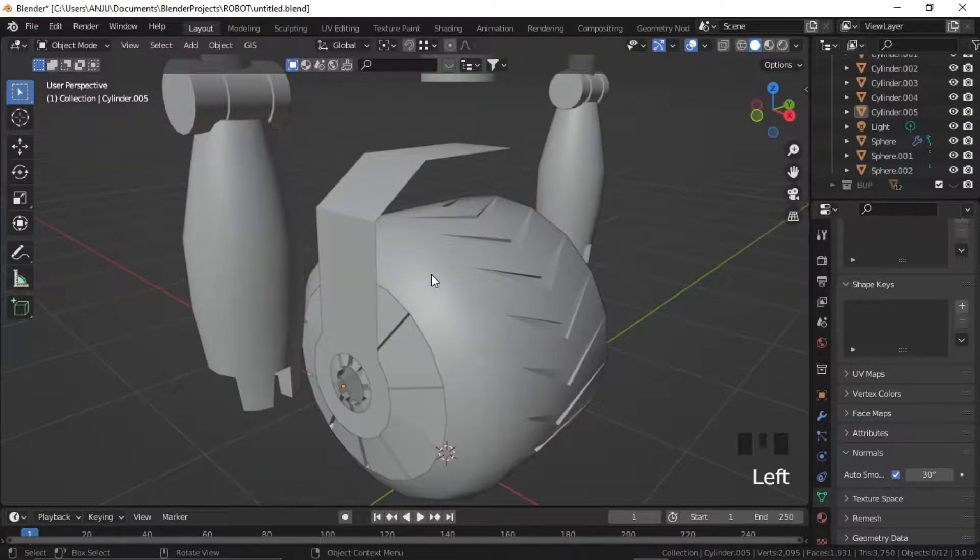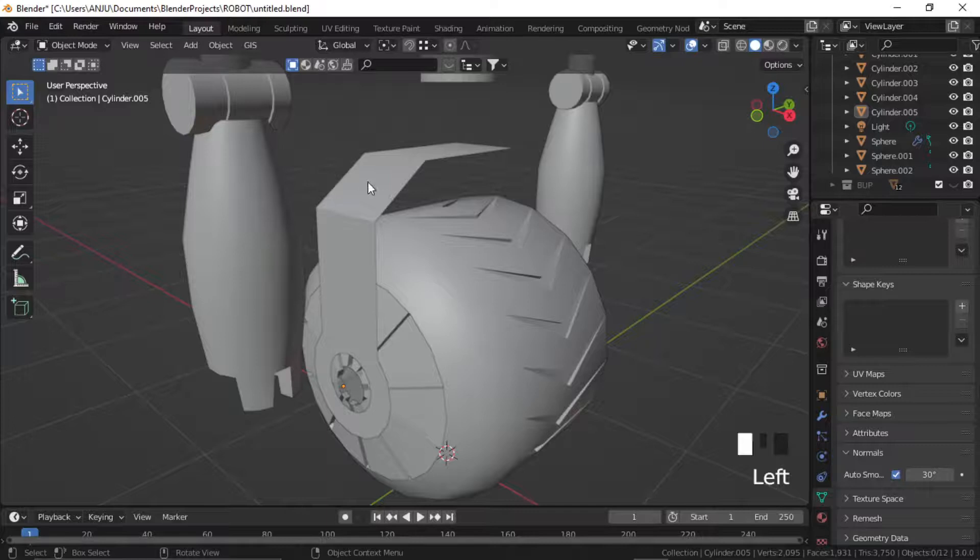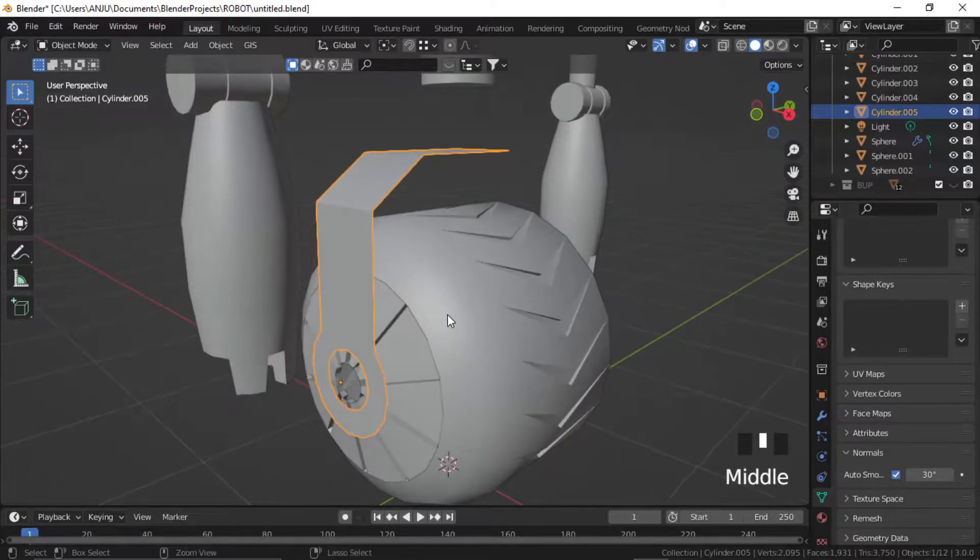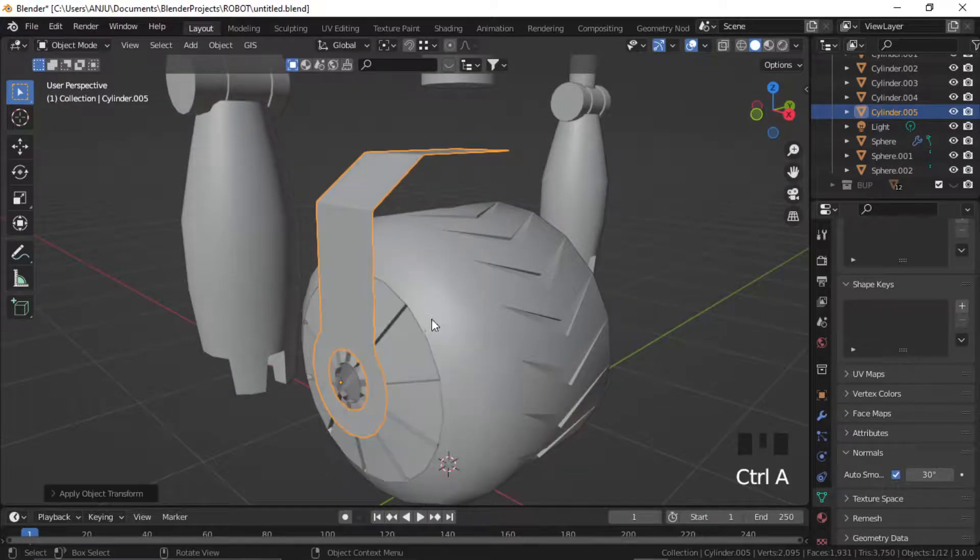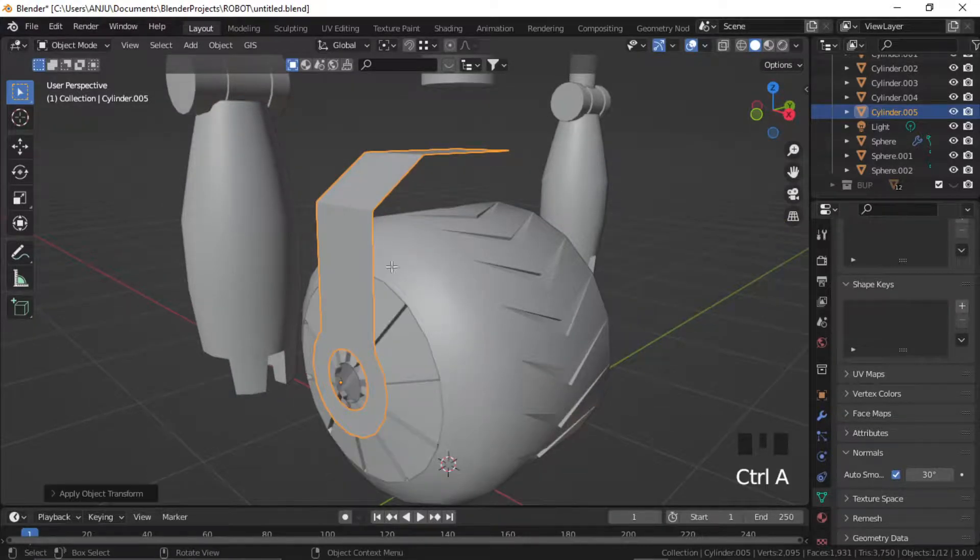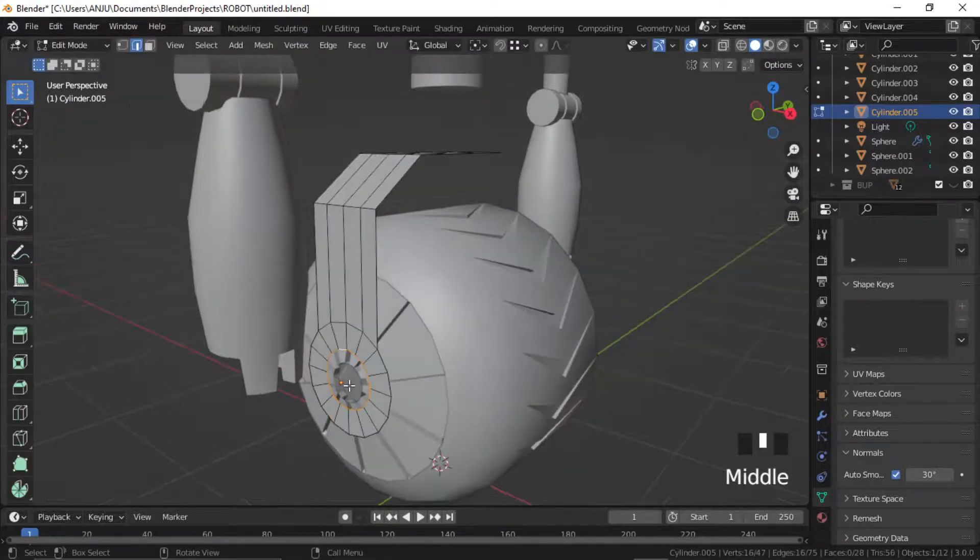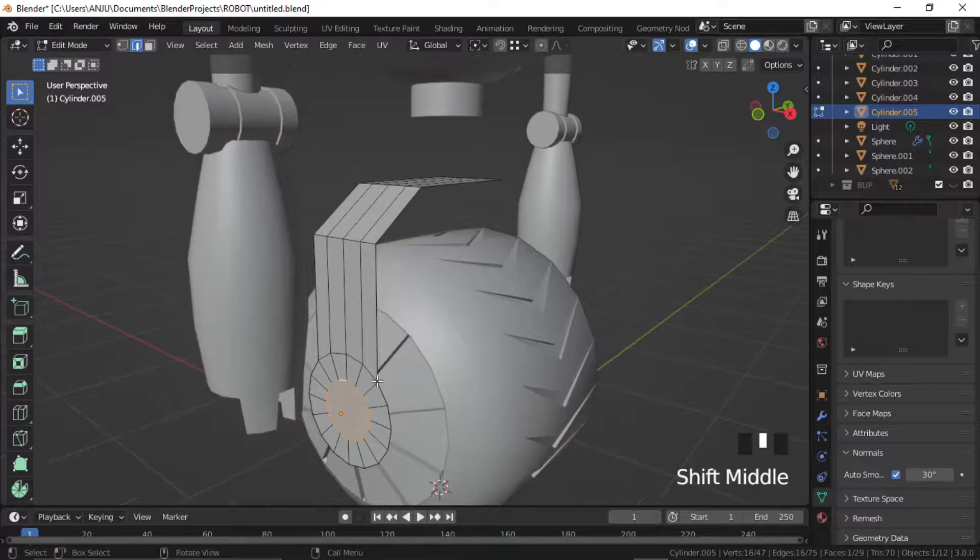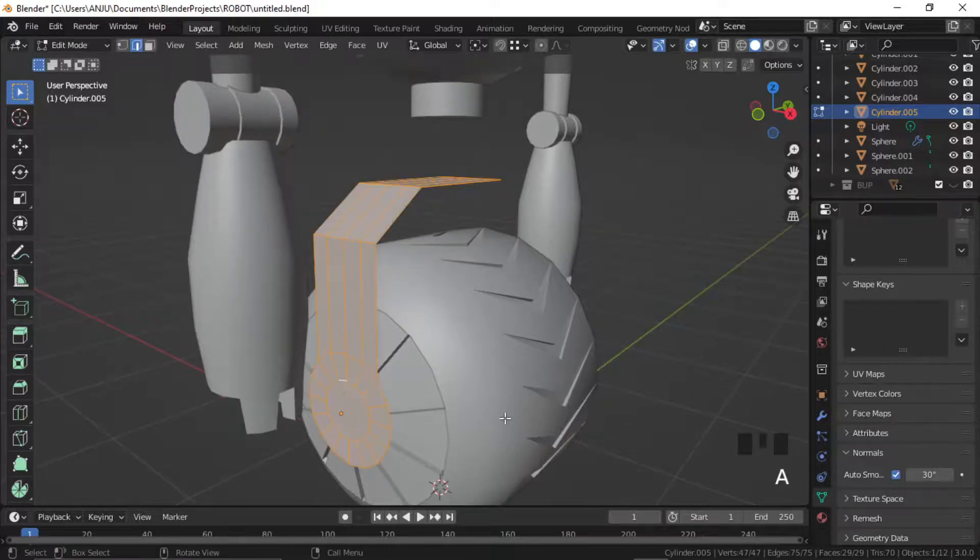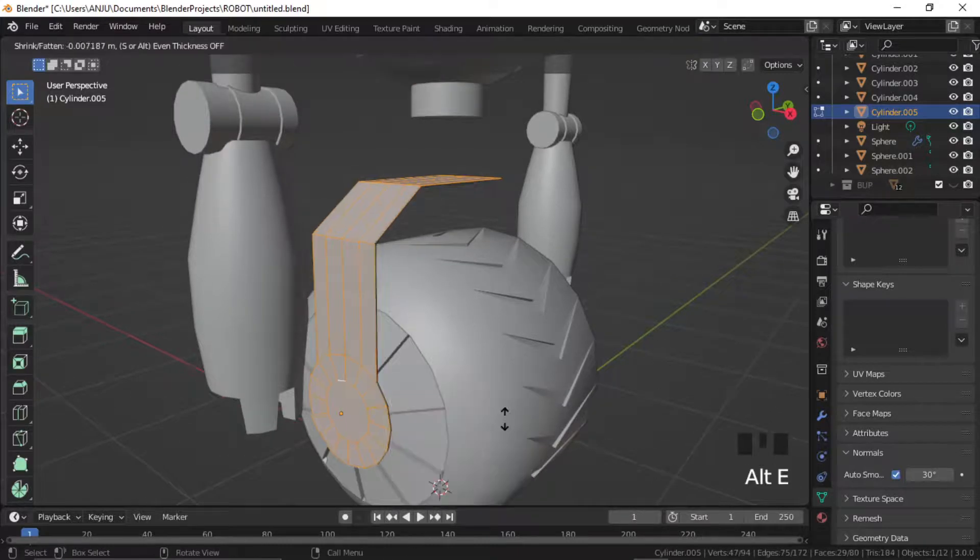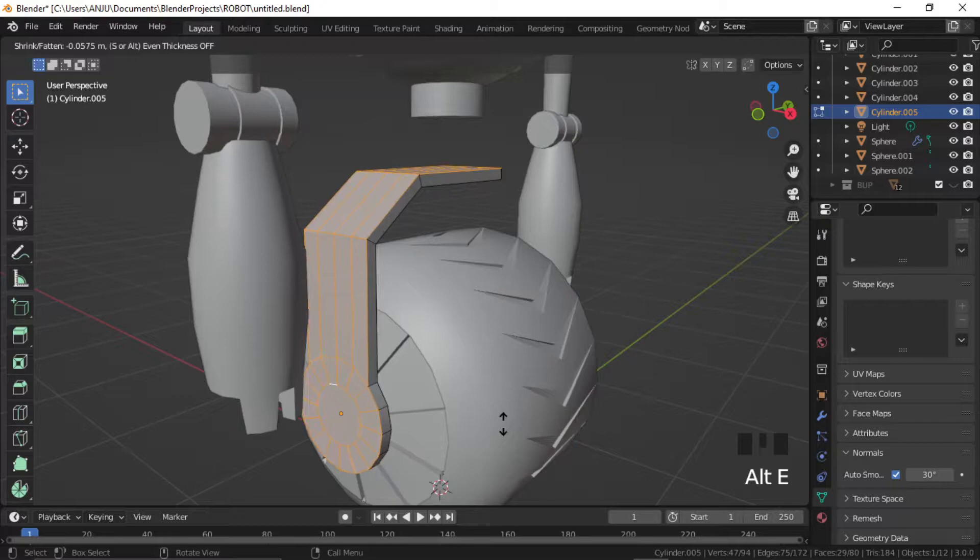In object mode, select the object and press Ctrl A to apply the scale. Fill the center shape and select all the faces, press Alt E to extrude faces along normal.